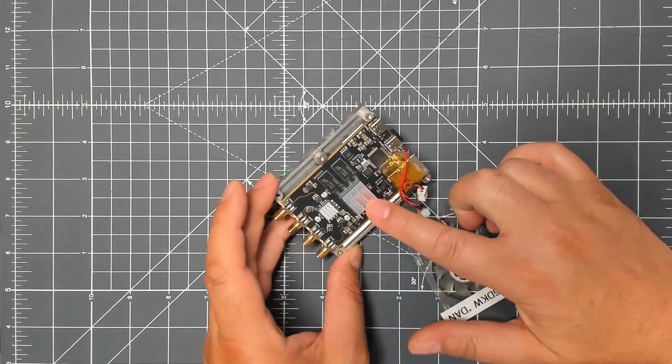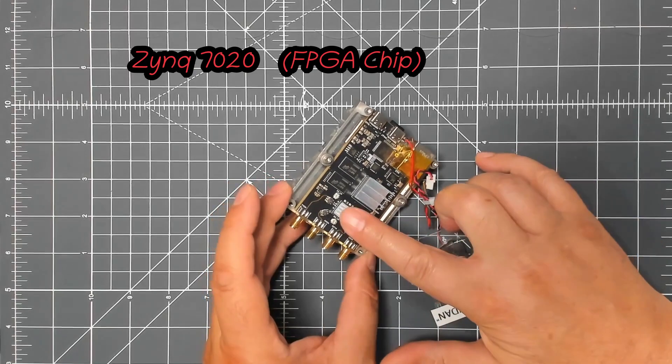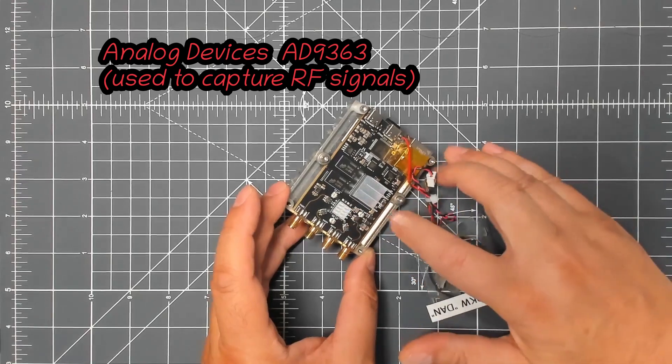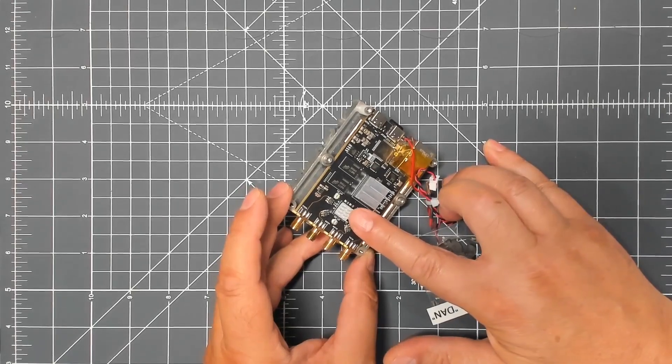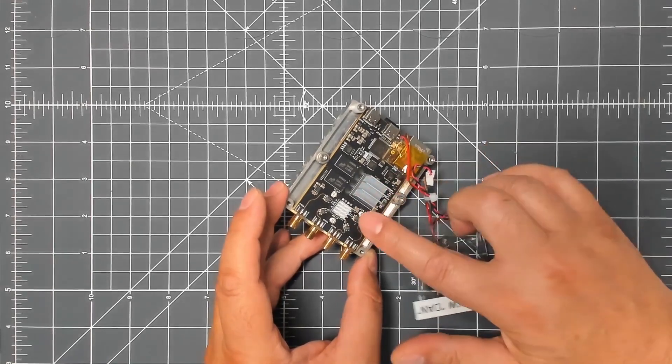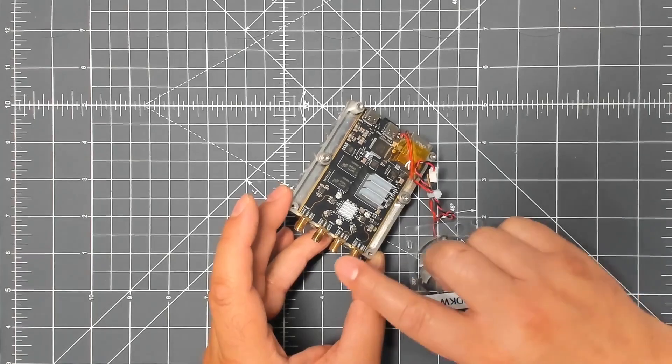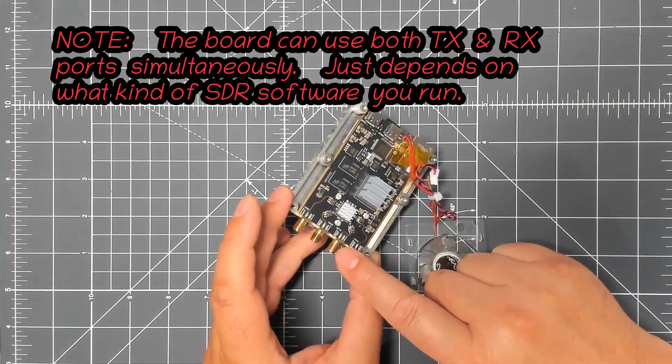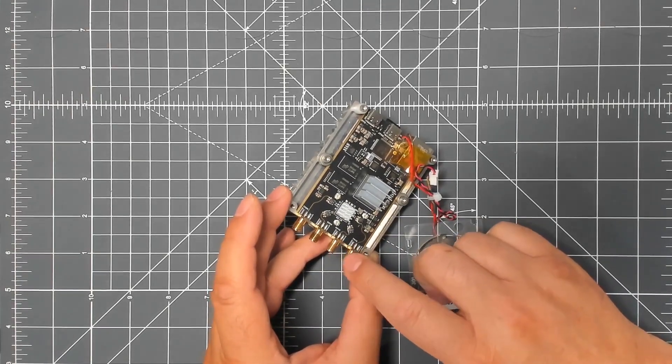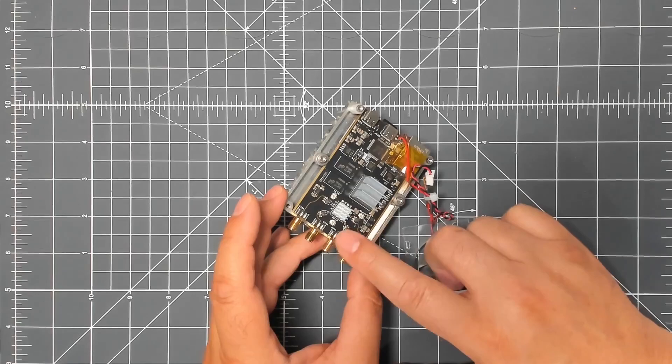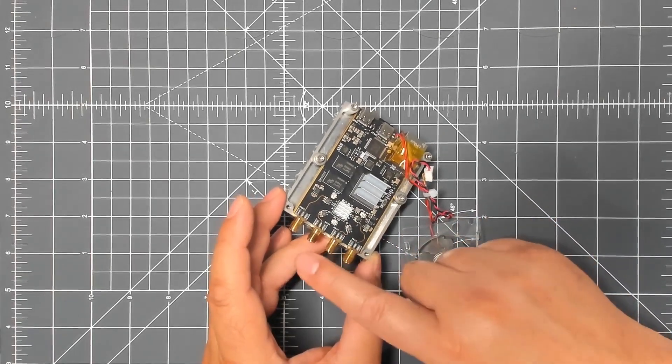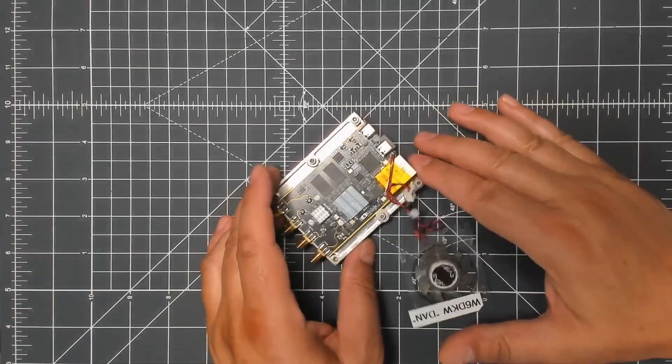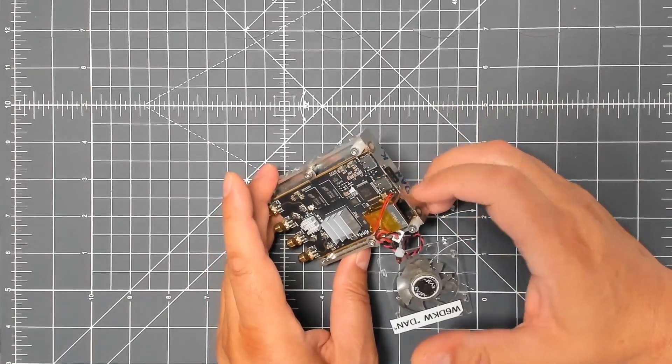Underneath this heat sink is the ZYNQ processor, and underneath this heat sink over here is the analog to digital converter or ADC, the AD9363 I believe. The cool thing about this is it has two RF ins and two RF outs, meaning this board can TX. It's very low power, like maybe a milliwatt, but there is software that allows you to create a waveform and transmit on either one of these outs. Dual inputs, dual outputs, connects via Ethernet and requires USB-C for power.